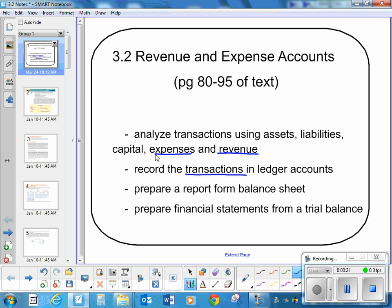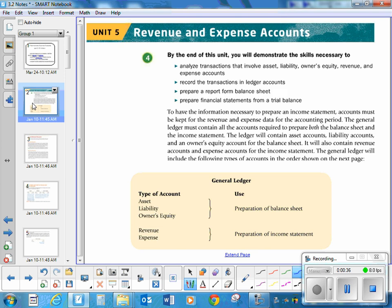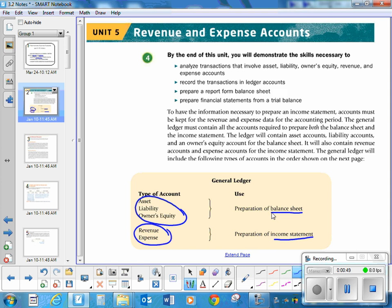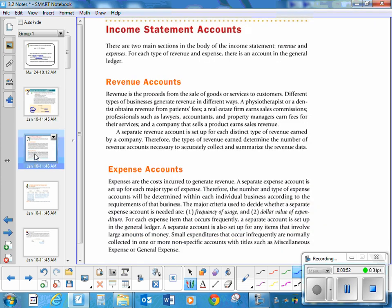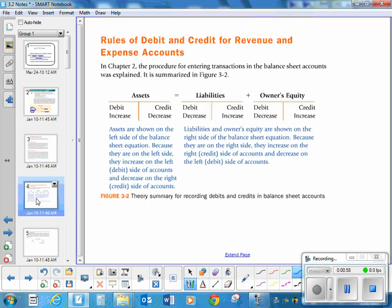Just like we made T-charts for assets, liabilities, and capital, we're now going to talk about revenue and expenses. This is an area where people sometimes get quite confused, so I'm going to try to do it as slowly as I can. Just a reminder: on a balance sheet you find your assets, liabilities, and owner's equity. On an income statement, you find your revenue and your expenses. We've already learned about the T-accounts for assets, liabilities, and owner's equity.